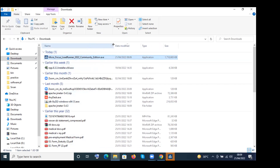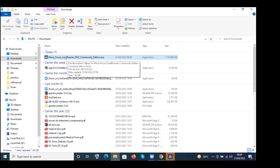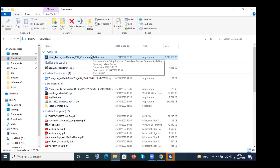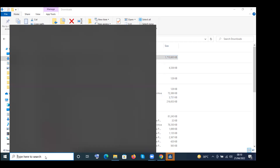This is the software — Micro Focus LoadRunner 2022 Community Edition. The size of the file is 1.63 GB. The reason the file size is high is because you get all three components installed with this single file: VuGen, Controller, and Analysis components will all be installed when you run this installer.